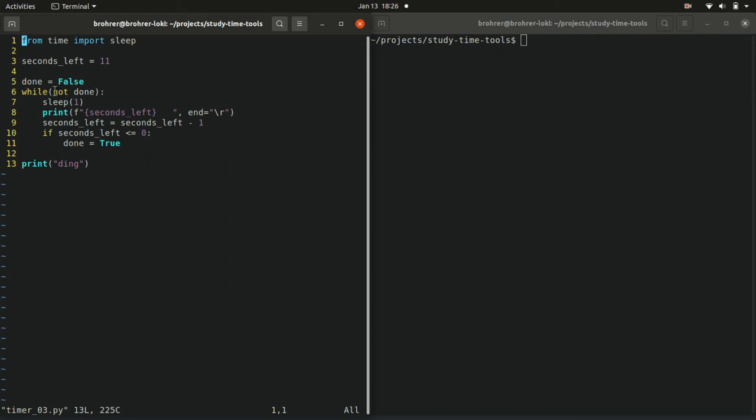Then when we go up to line six and we check again, this time through the while loop, not done is now false. So the while loop is finished. It moves on, the code moves on to line 12, line 13, and prints ding.